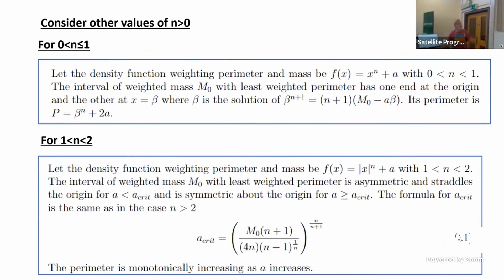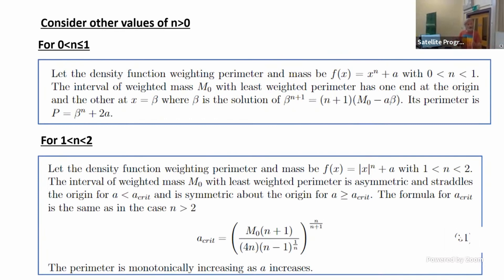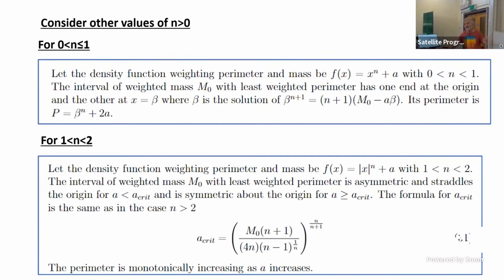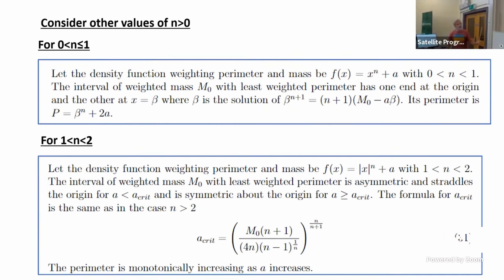If we take n between one and two, as I increase a it starts off asymmetric — one end at the origin, the other along the line. As I increase a further, it becomes asymmetric, with a critical value at which it becomes exactly symmetric. Given n between one and two and the original constant mass, I can describe the point at which it becomes symmetric. The perimeter increases as a increases.